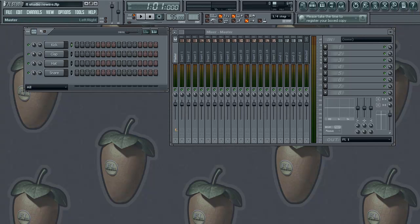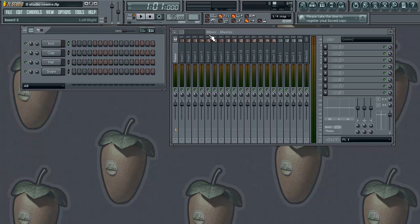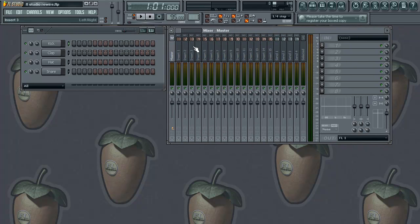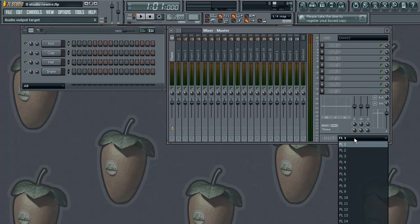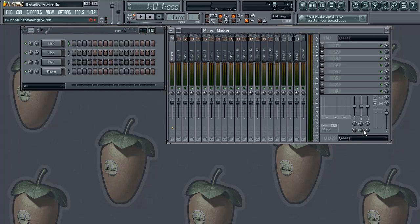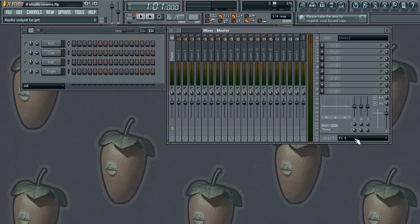All right, so here we are in FL Studio. What I want to do right off the bat is make sure my step sequencer is open and make sure my mixer window is open - you want to make sure these two windows are open. Your master channel, you always want to make sure it's set to FL1. FL1 is going to be your main output. By default it may just be set to FL1 - that's the standard default setting.